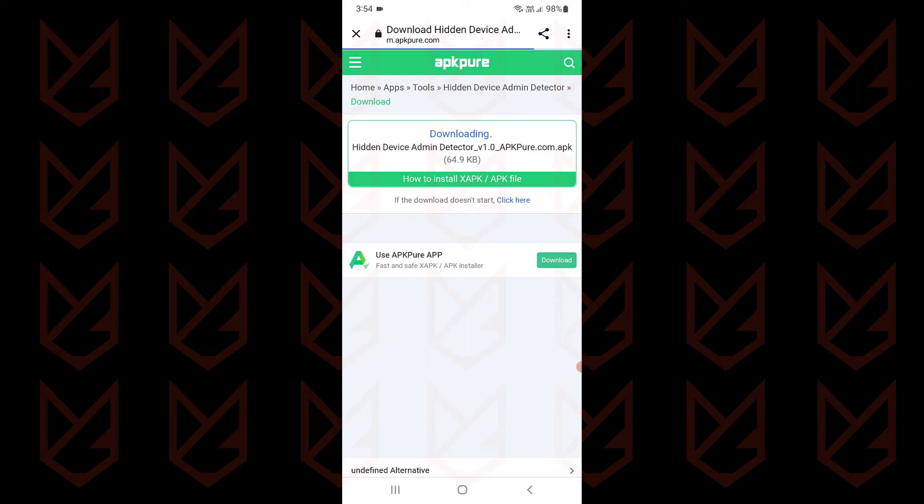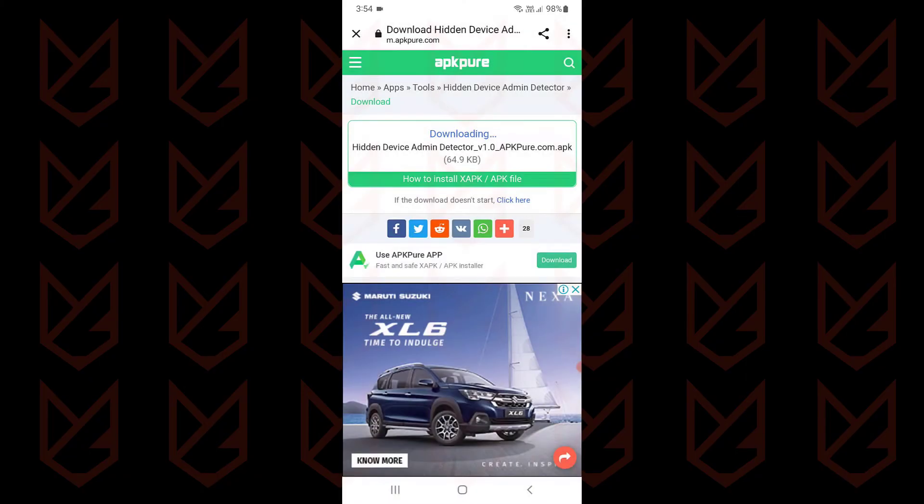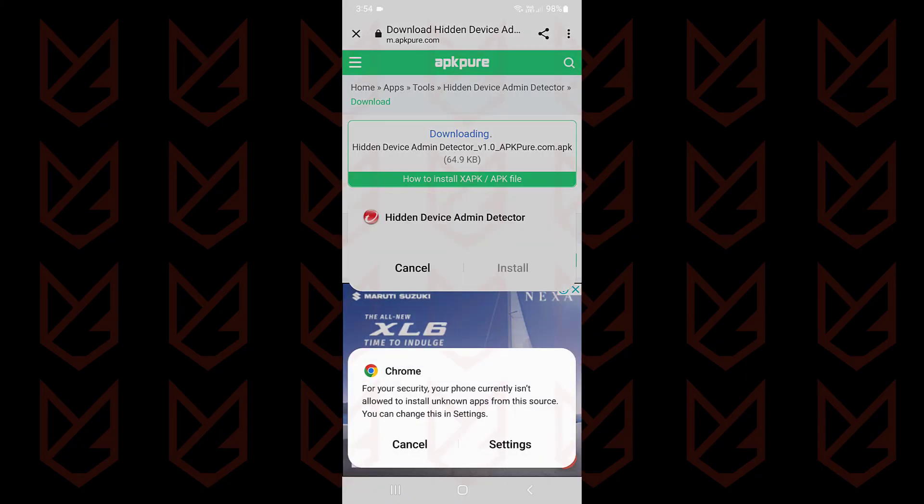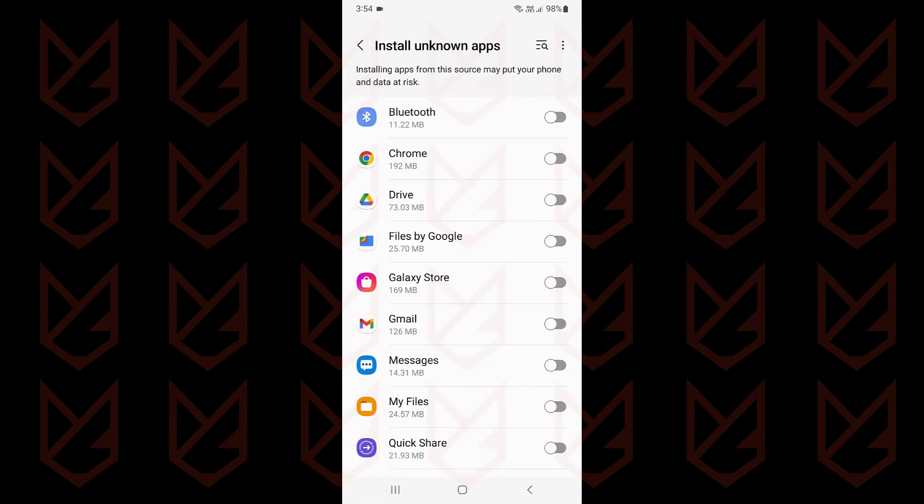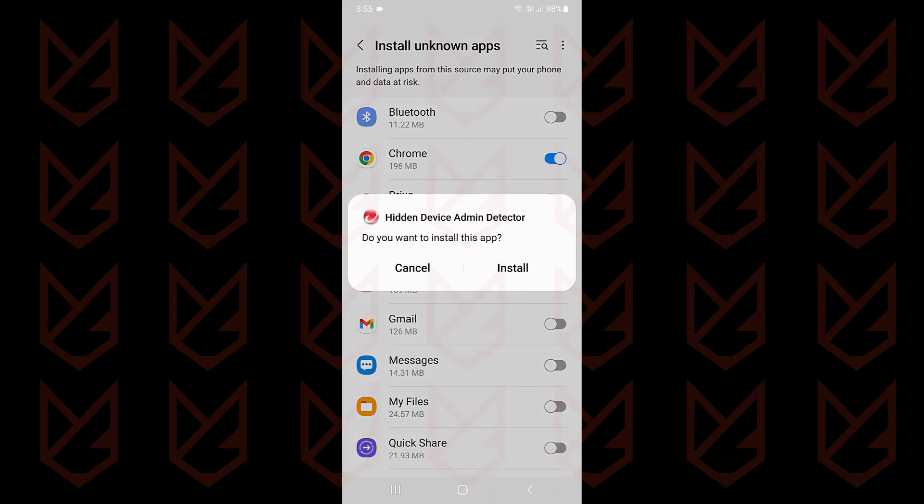Download it from the link in the description, then install it. If installing unknown apps from the browser is disabled, you cannot install them. Tap on Settings here and enable Chrome to install unknown apps. Now install it.